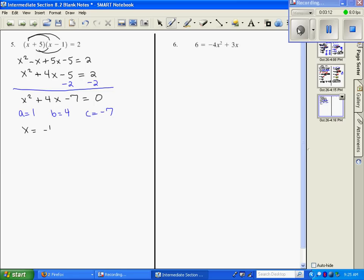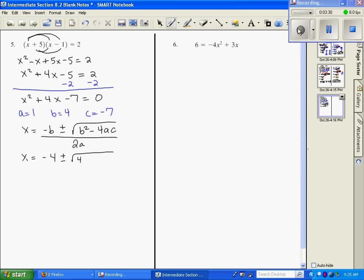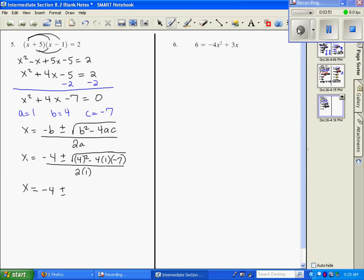Our formula is negative B plus or minus the square root of B squared minus 4AC, all divided by 2A. When we substitute those values in, we get x equals negative 4 plus or minus: 4 squared is 16, and negative 4 times 1 times negative 7 is positive 28. 28 plus 16 is going to be 44.